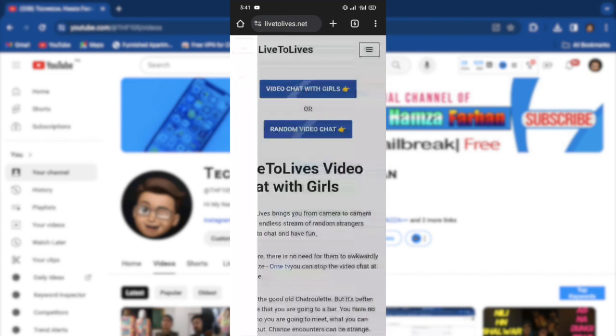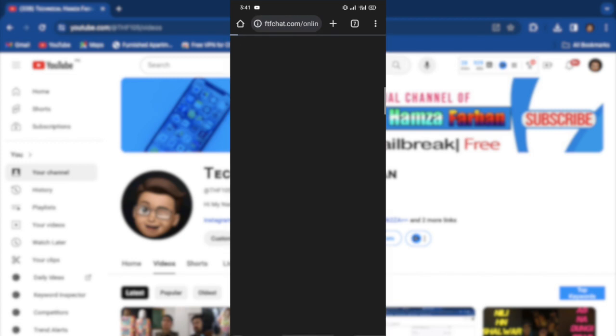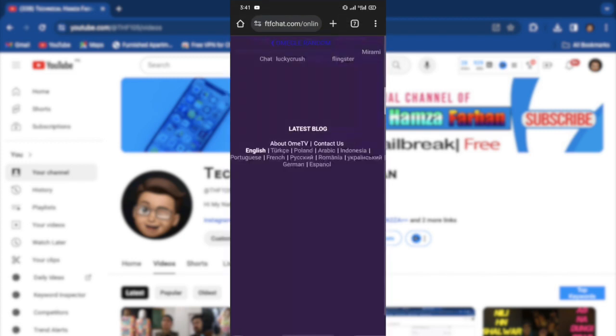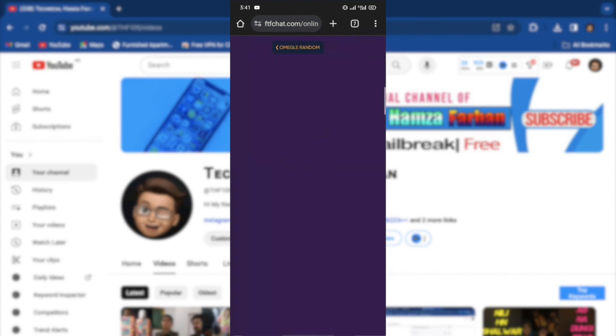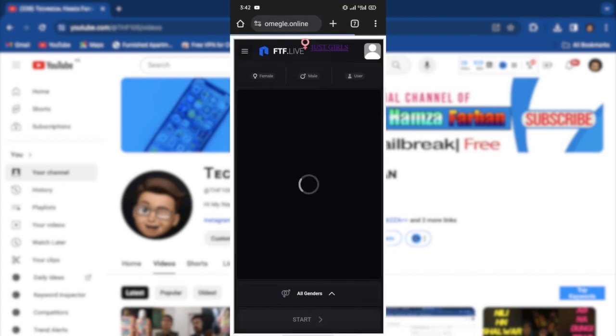So basically there are two features on this website. One is video chat with girls, and I really didn't like it, but the second option is really worth it, is random video chat.